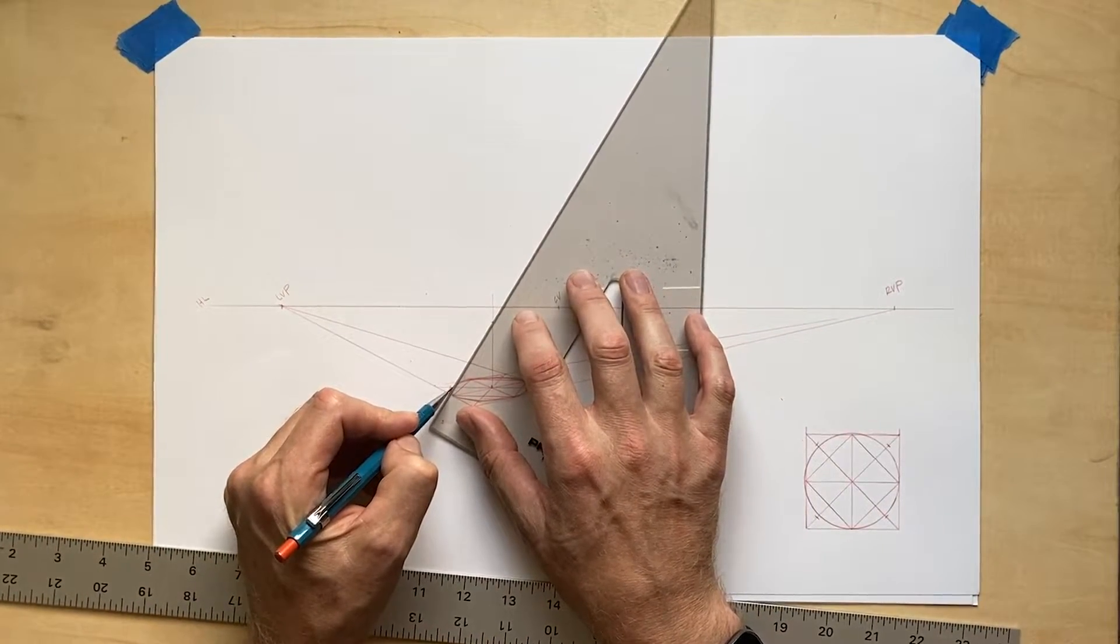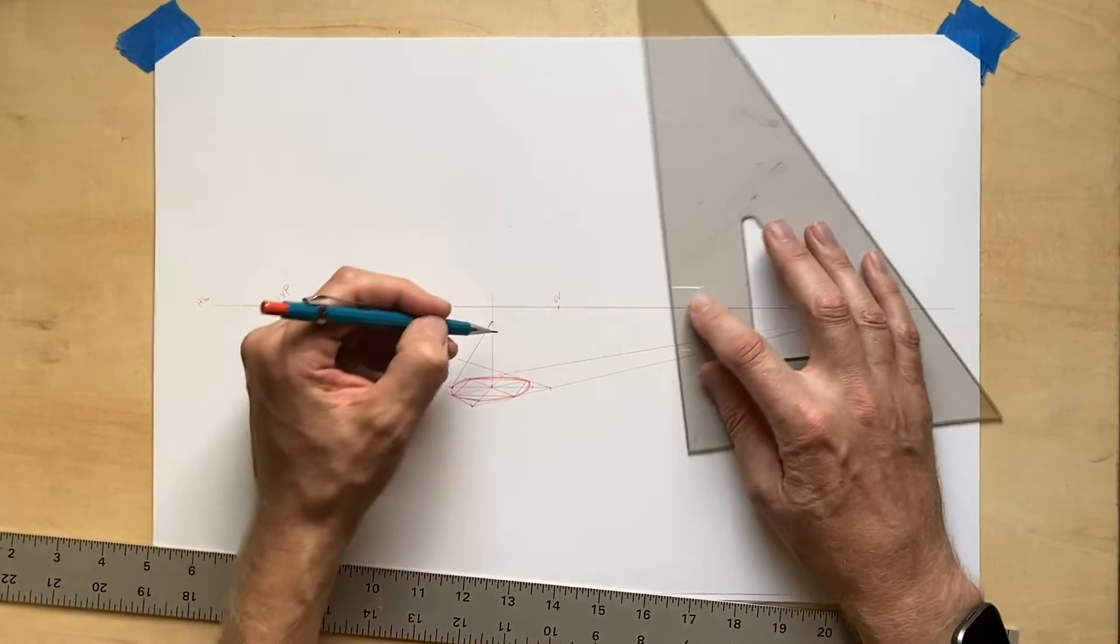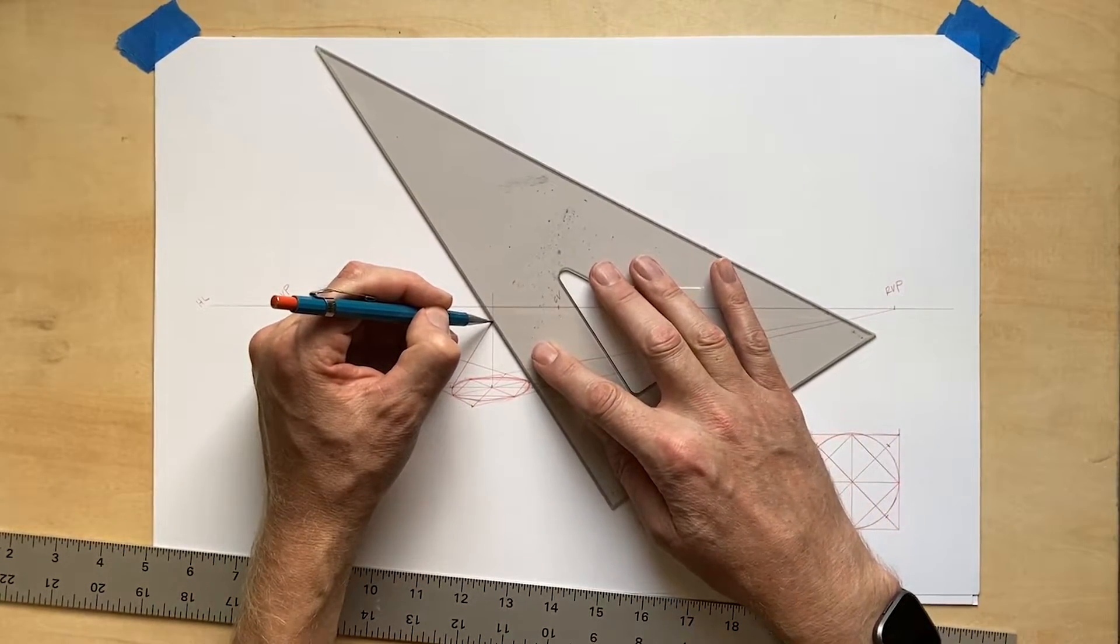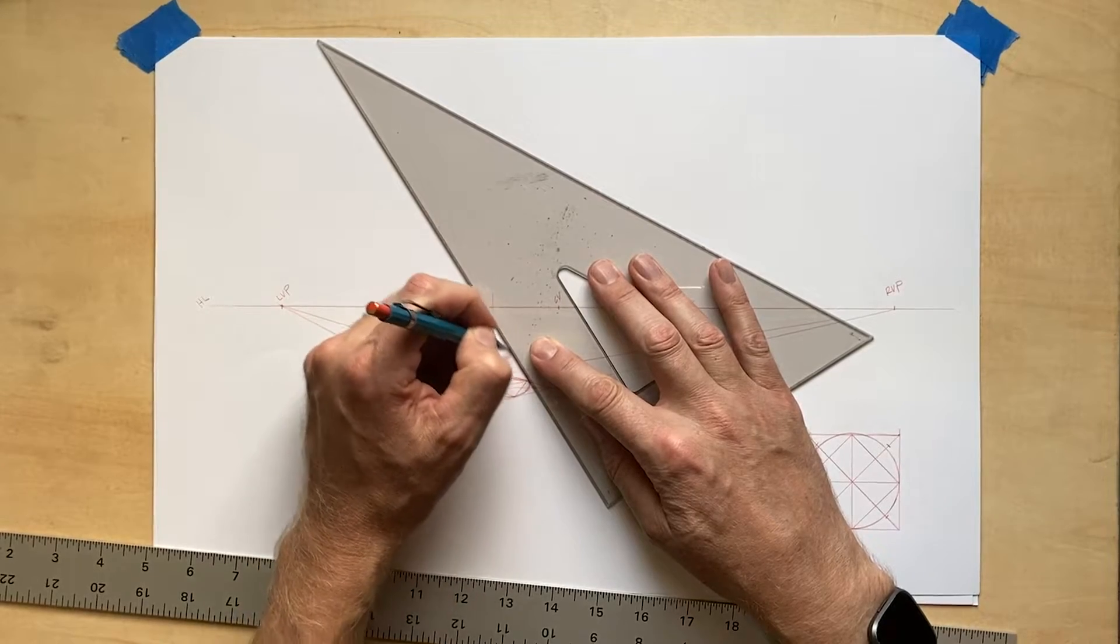All that is left to do will be to copy over this construction drawing in graphite to reveal our finished cone.